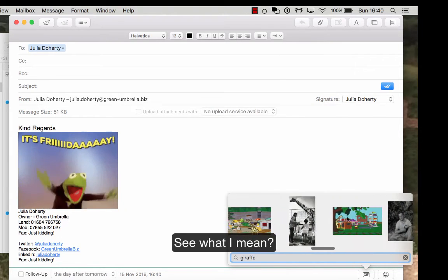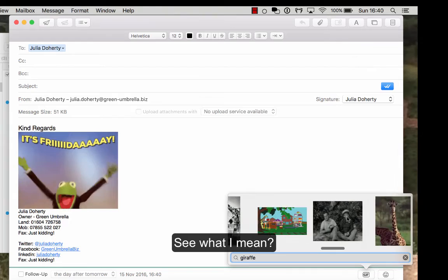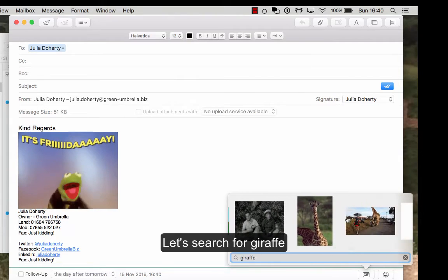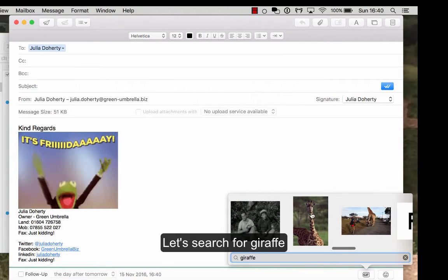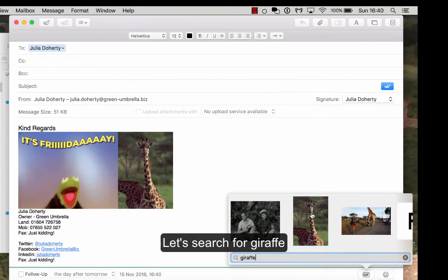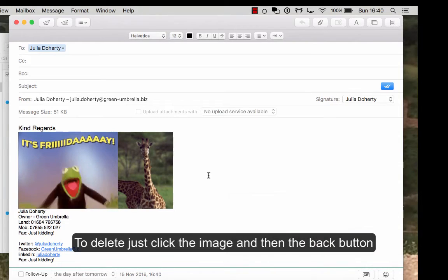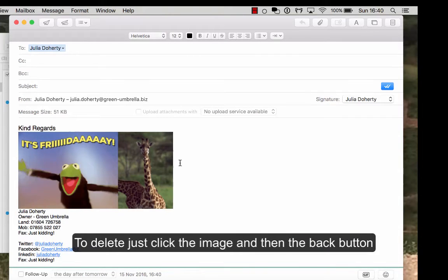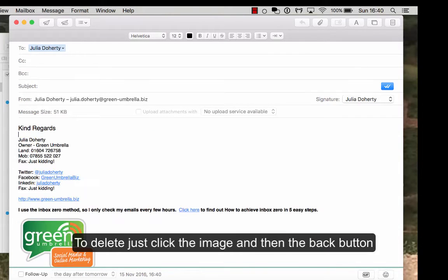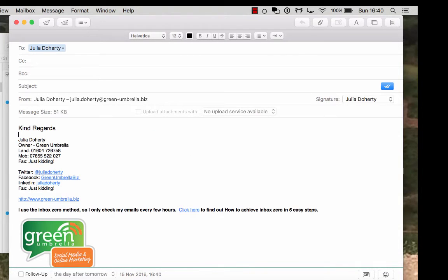See what I mean? So you can search for absolutely anything. I'm going to giraffes. I've sent the giraffe ones a few times to people. If I click on there, you see the giraffe, these two in a way. And then just to get rid of them, you just simply delete.